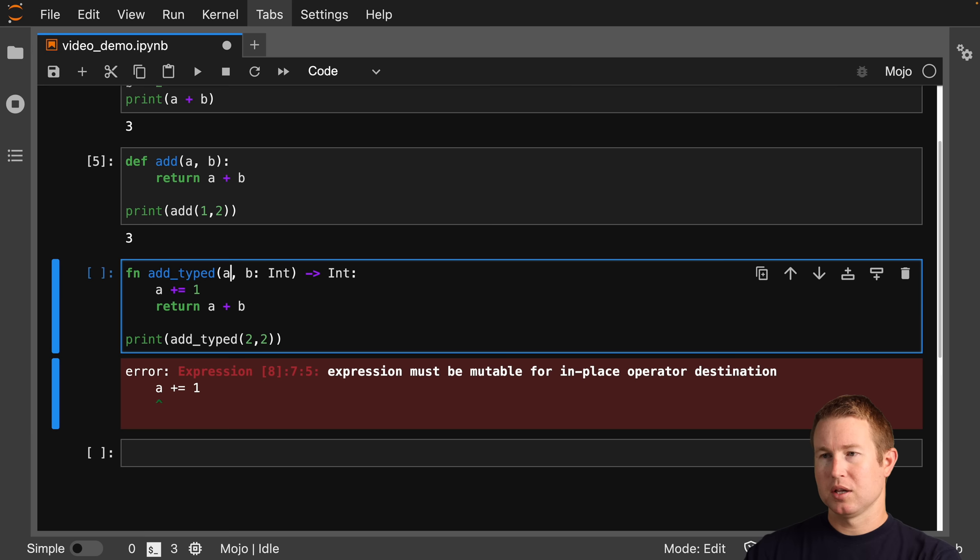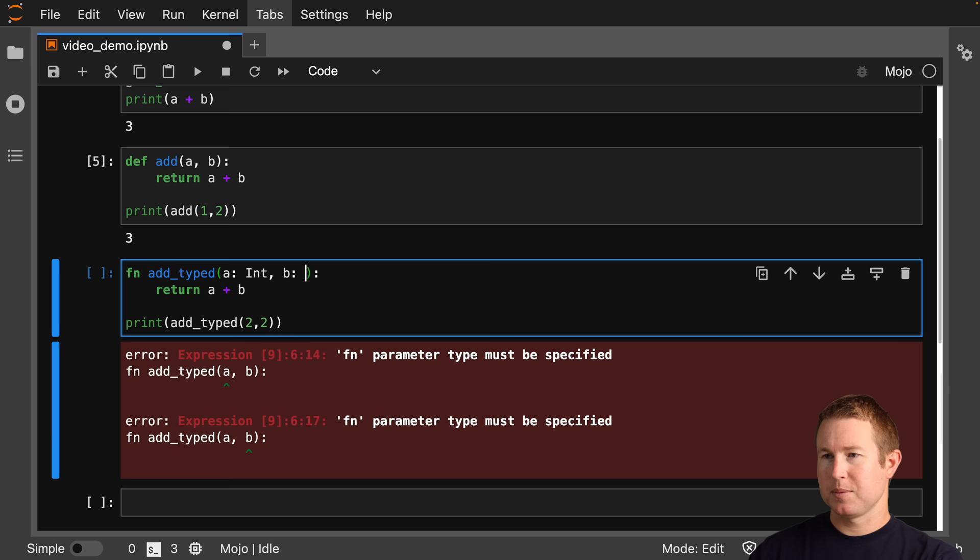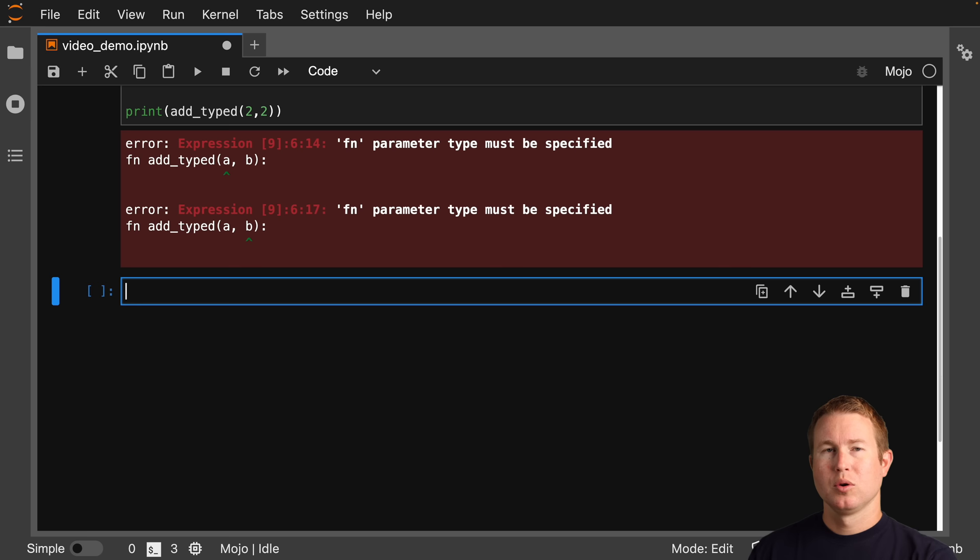The other thing we can't do if we define our function using fn is omit types. If we remove the types, we're still going to get an issue. So for fn-defined functions, we need to specify types for the parameters, and we cannot modify parameters by default.